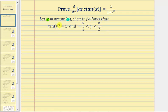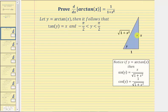This means angle y would be in the first quadrant or the fourth quadrant. We'll model angle y using a triangle where tangent y equals x, or x over one. Since tangent theta equals the ratio of the opposite side to the adjacent side of a right triangle, we label angle y, the opposite side x, and the adjacent side one.